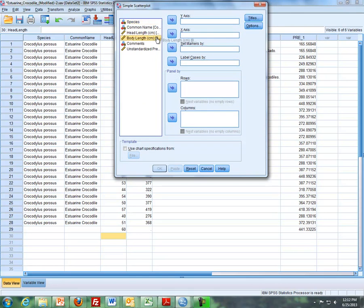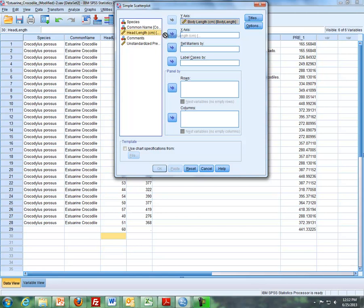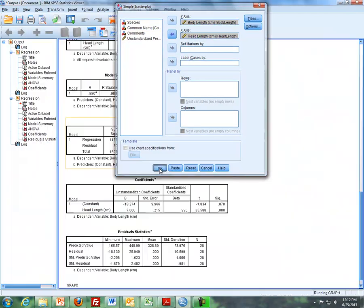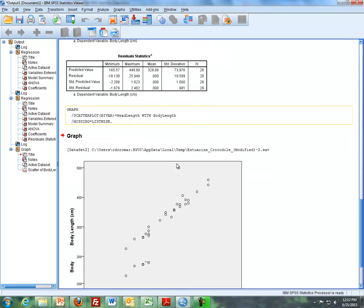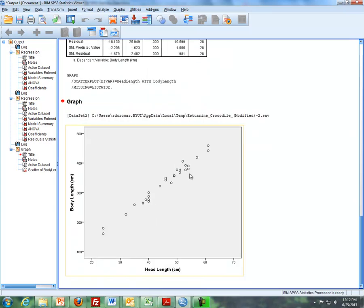So Body Length, as mentioned before, that's our y variable. And Head Length is our x variable. And then we click on OK, and then we get a Scatter Plot. And here's the Scatter Plot. That's something that you've seen before.